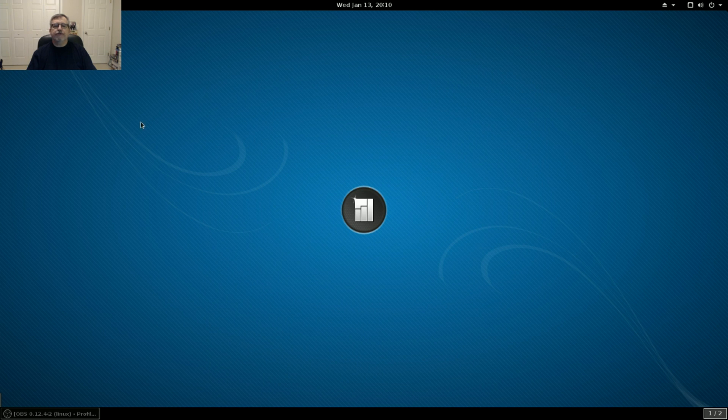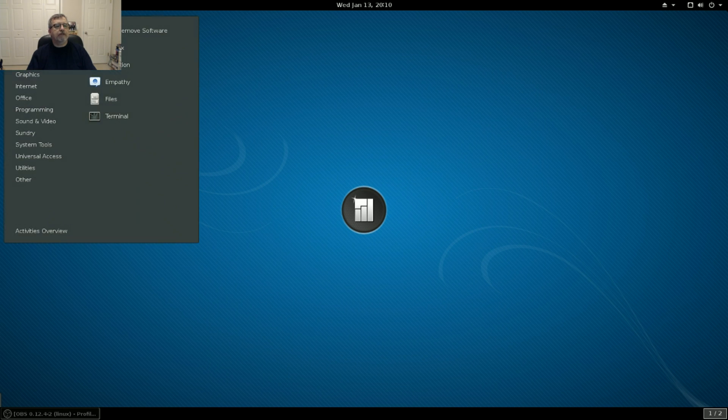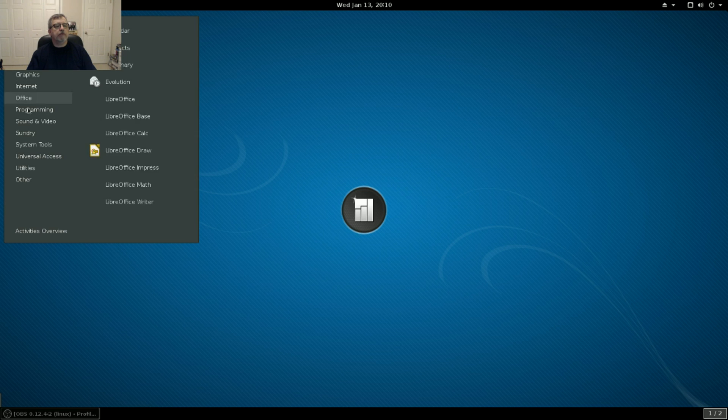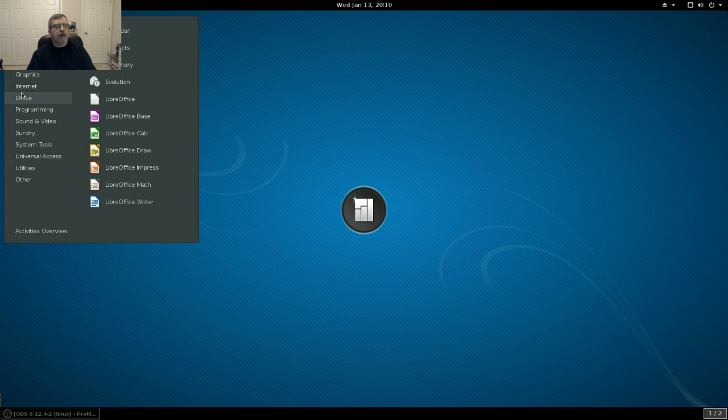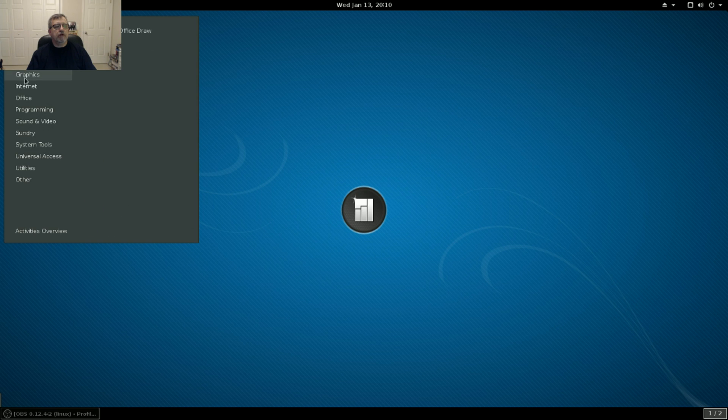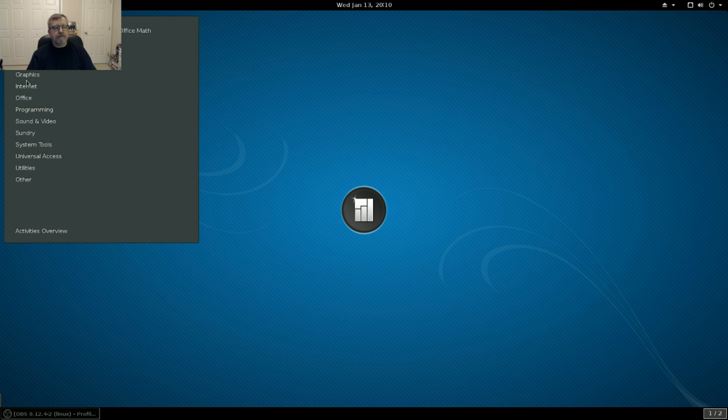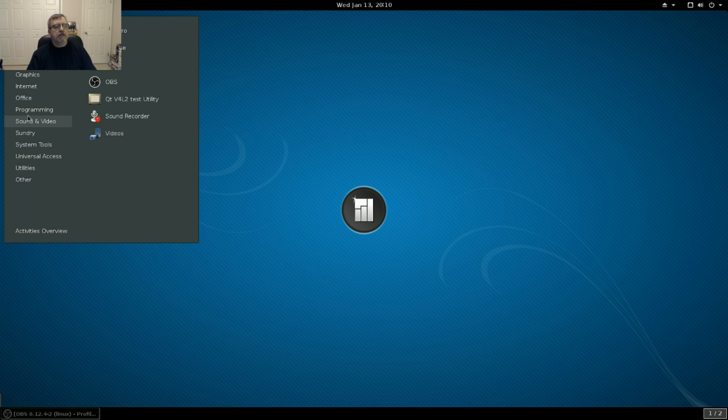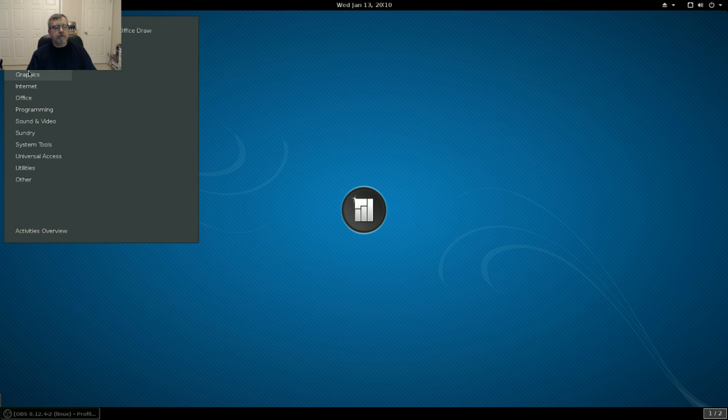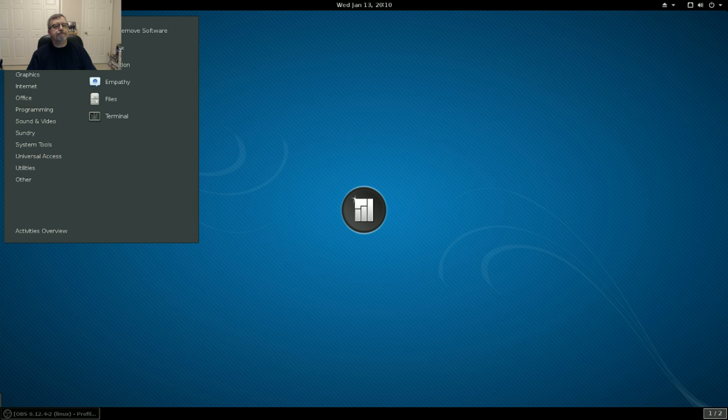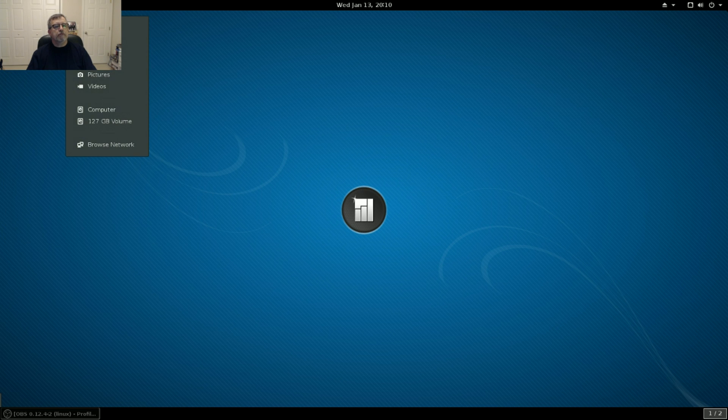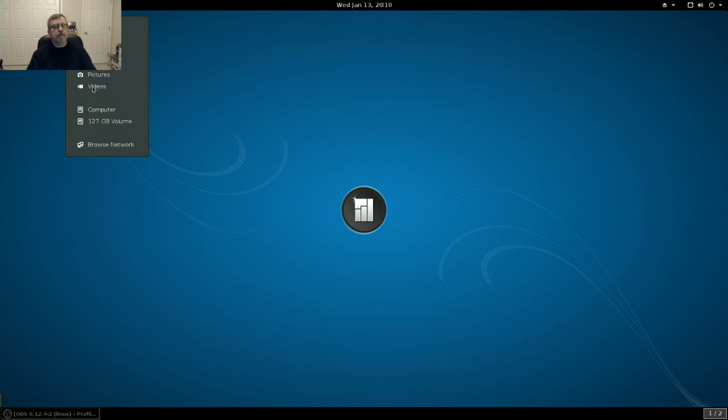So we close that out. Now we have the applications menu. As you can see, this is what I prefer. If I'm going to be running GNOME for any length of time, I like to have the applications available within the categories. Places. I like that also, because you can get to your folders quickly if you need to.